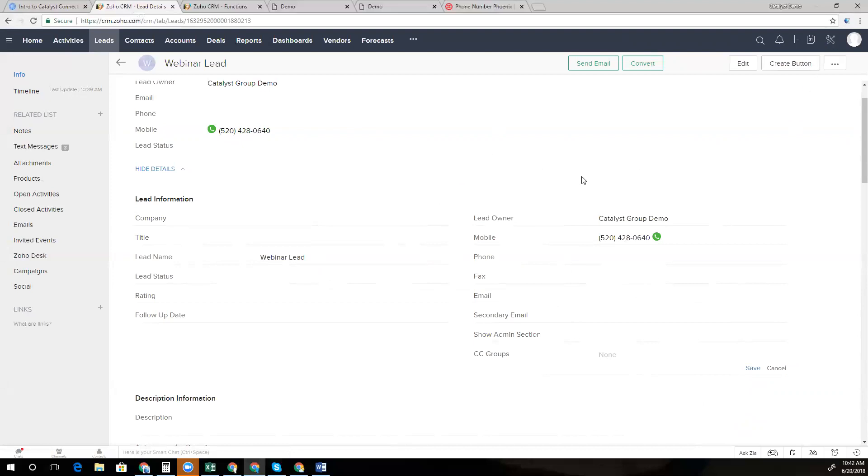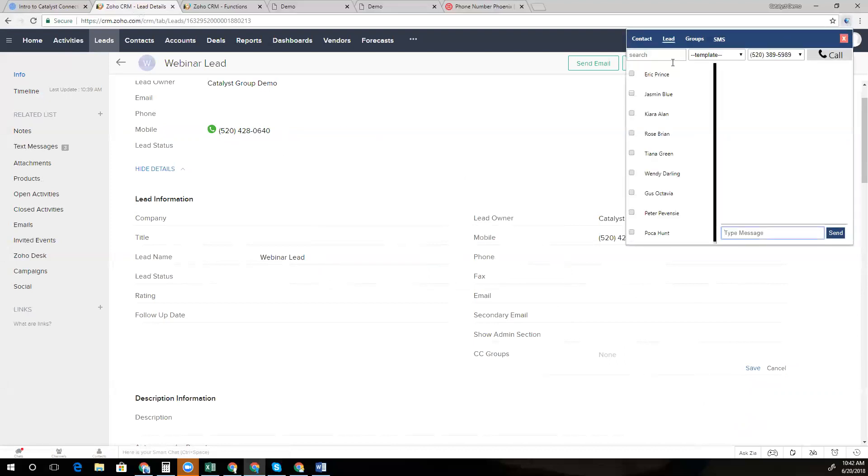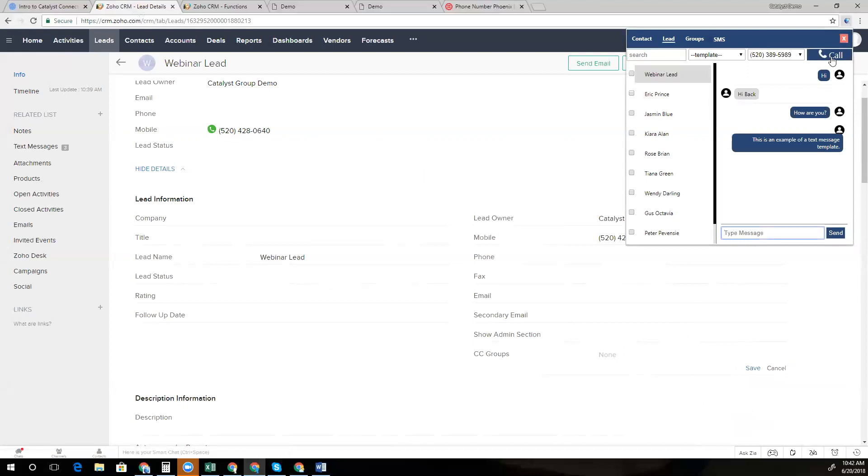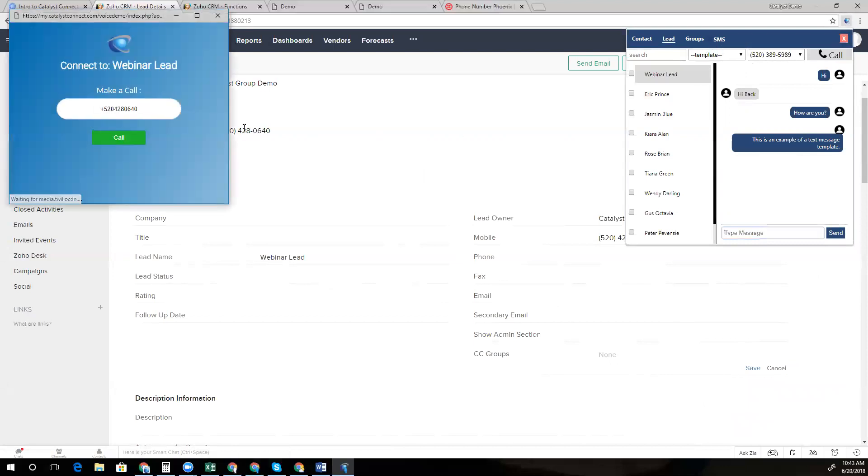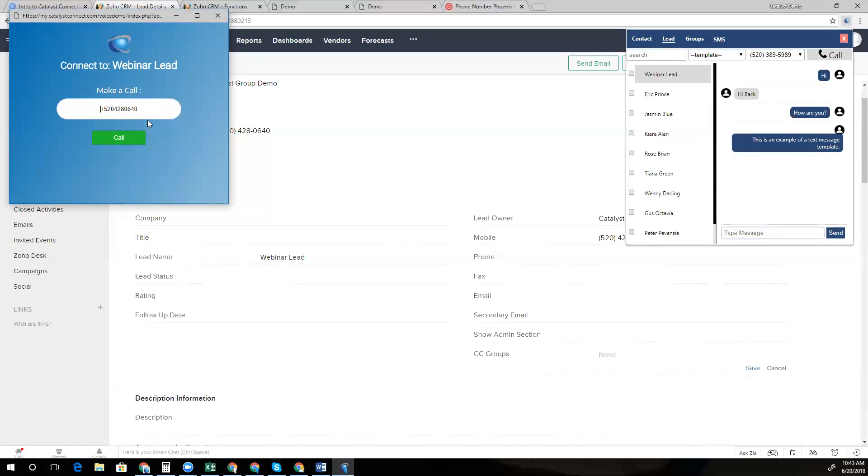But we also have another unique feature that we can use to call out on this lead. You may need to quickly pull up that lead record. You can actually call through the Chrome extension as well. This is very helpful if you need to quickly make a call out. You can just click the call button, put in a number here and dial out even if you don't have that person in your CRM. So we wanted to make the solution as versatile as possible.